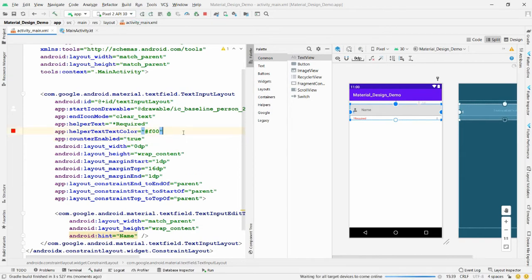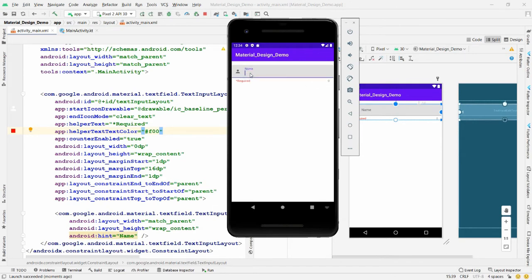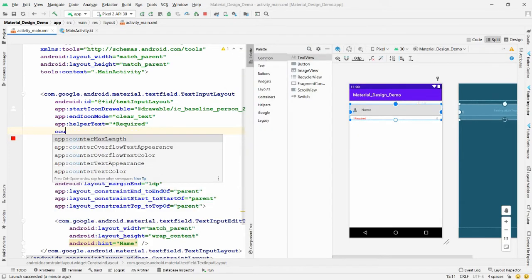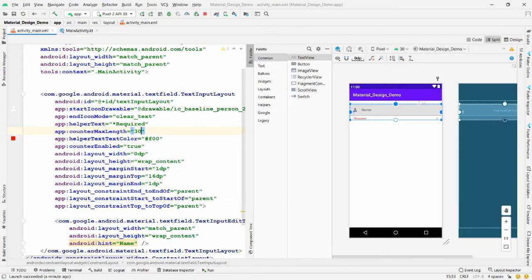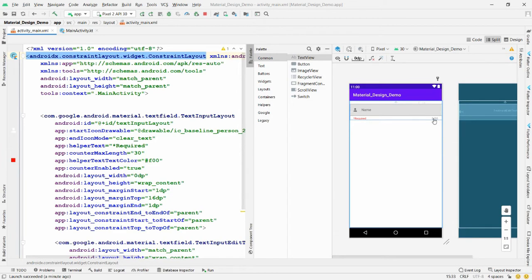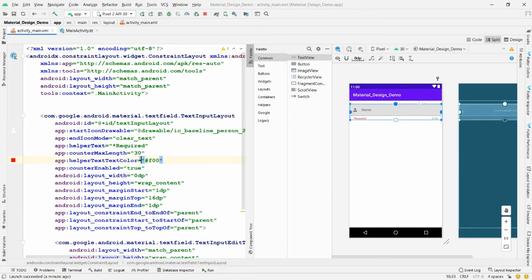Run the application — the counter is visible. When you type 'Parag Shukla', it shows 12 characters entered. The counter resets to zero when cleared. To define a maximum length, add the property 'counterMaxLength' set to 30 — the counter now displays as '0/30'.